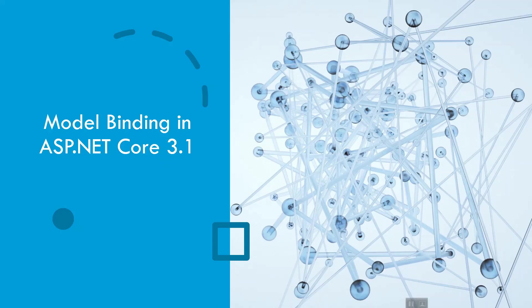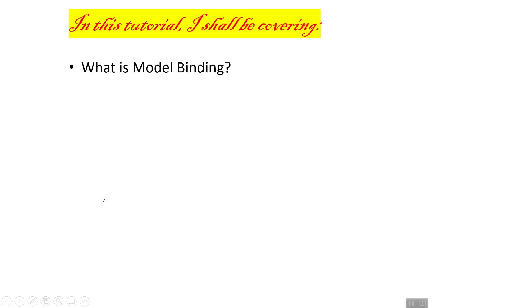Hello and welcome once again. I'm back with you for my ASP.NET Core 3.1 playlist, and today I'm going to discuss model binding in ASP.NET Core 3.1. In this tutorial, I'll be covering what is model binding and the basics with some code snippets.